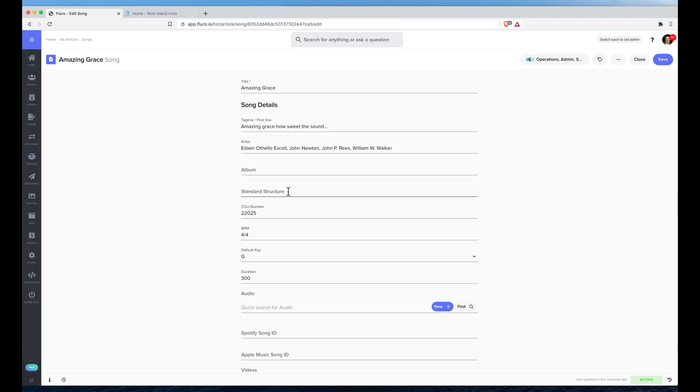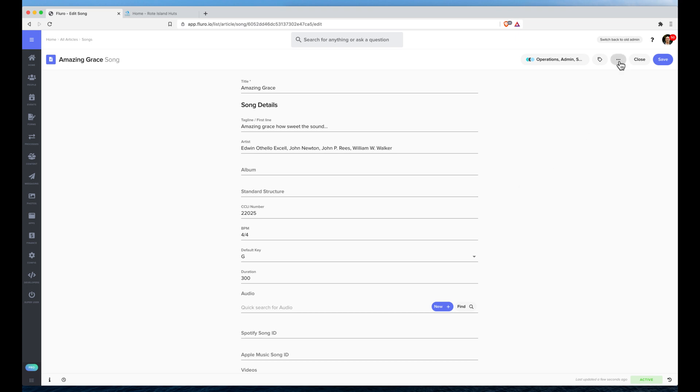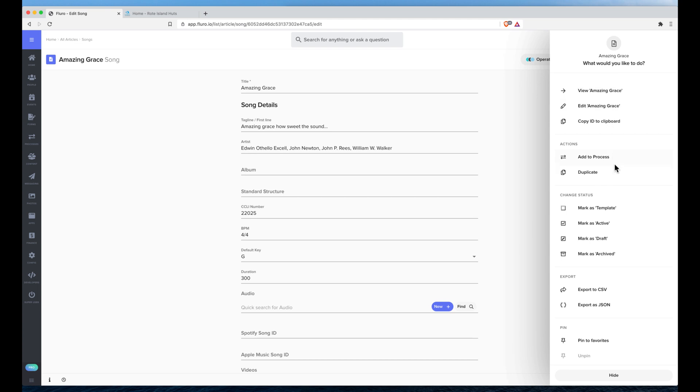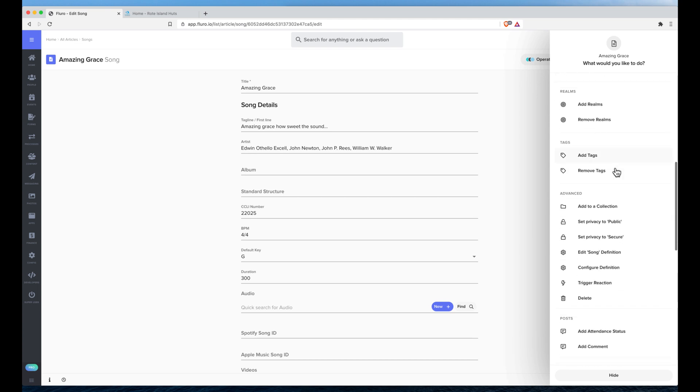If you tap the three dots up here, you can also go to configure or edit the song definition.